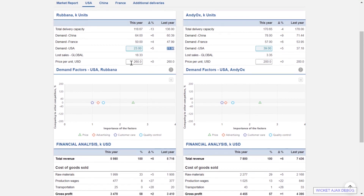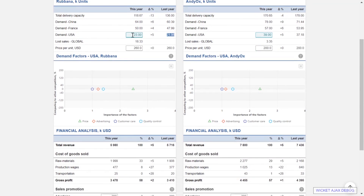In the white cells we make estimations which are then compared against other teams. The estimations do not influence our results directly, but they influence all the different budgets and projections we are doing during the decision making process. So it is very useful to have accurate demand estimations.